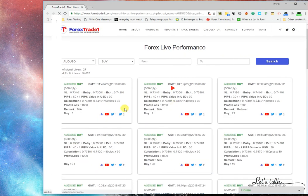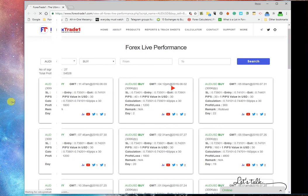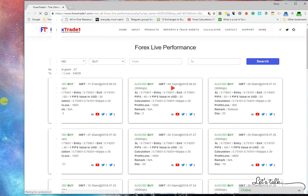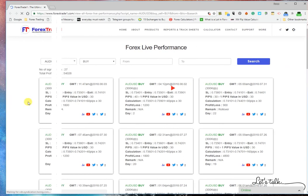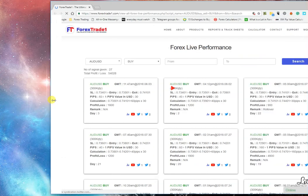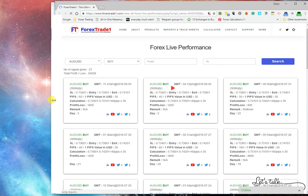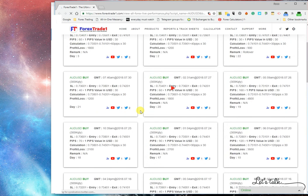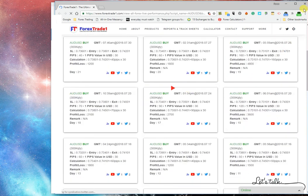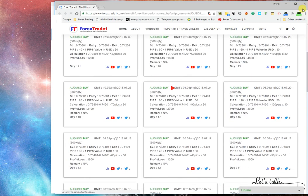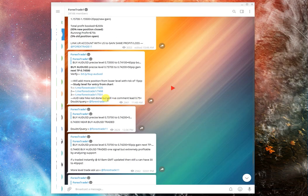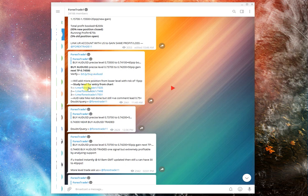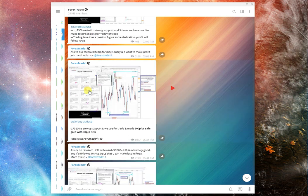So you can check each and every signal, you can check the performance, you can check the YouTube, Twitter link, Twitter entry, Twitter exits, YouTube performance, the charts. So this is the signals each day with signals performing live. So this is the live performance on buy AUD/USD.